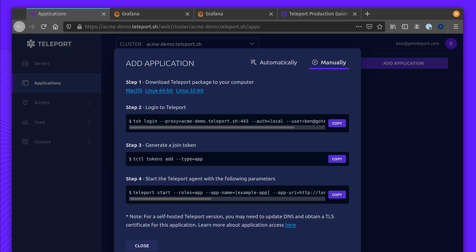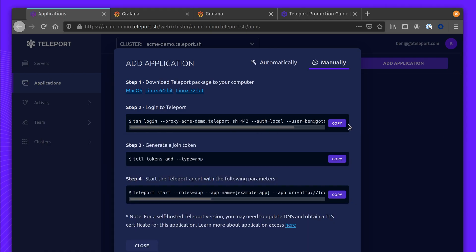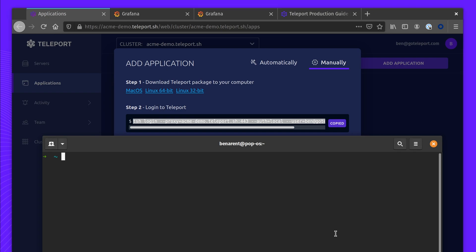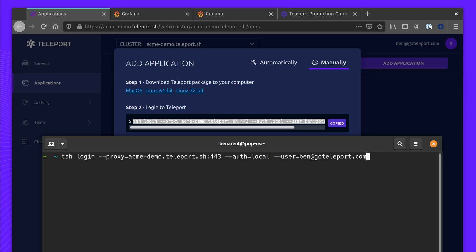Once Teleport is installed, you'll need to get an invite token. The first step is to log into Teleport using TSH. Here I'm using TSH login, using the address of my Teleport Cloud Proxy, using my local auth and my username.